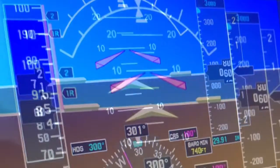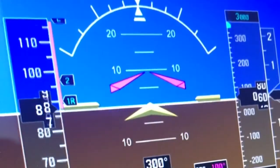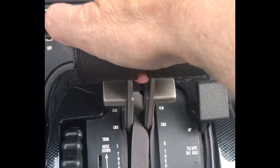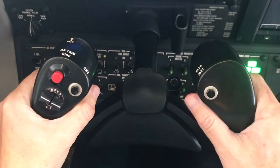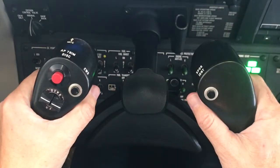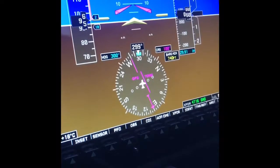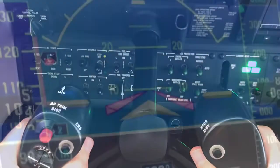Call out 70 knots, and at V1, place both hands on the yoke. On passing VR, rotate the aircraft attitude to 10 degrees.